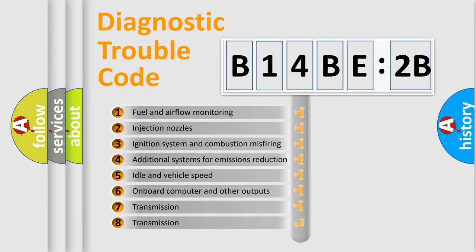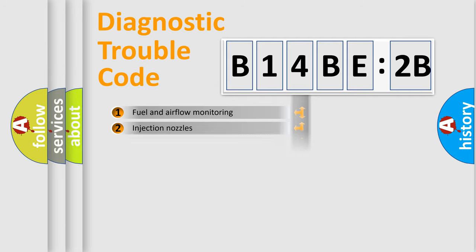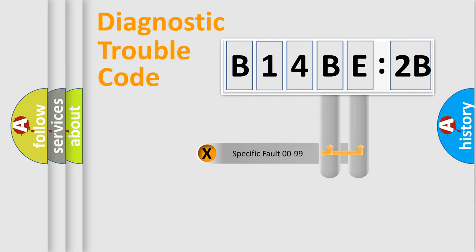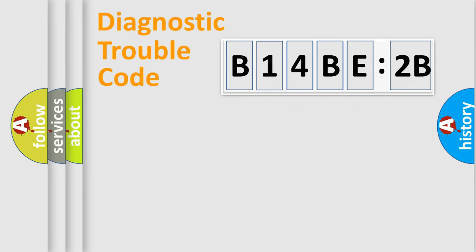The third character specifies a subset of errors. The distribution shown is valid only for the standardized DTC code. Only the last two characters define the specific fault of the group.